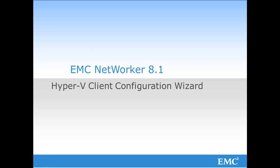The NetWorker module for Microsoft, also known as NNM, includes the ability to protect Hyper-V environments.